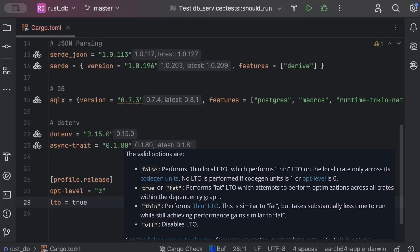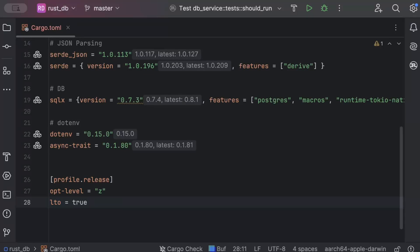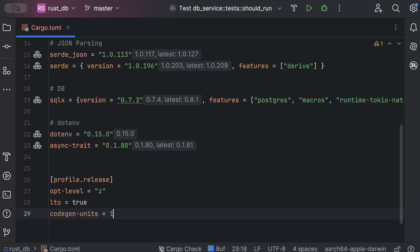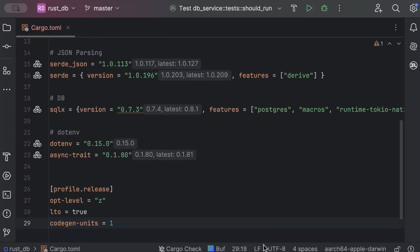Next optimization is codegen-units as 1, allowing the compiler to perform more aggressive optimizations across the entire crate which can lead to smaller binaries. Next optimization that we have is panic strategy, and we have a couple of values for this: unwind or abort. We'll use abort.